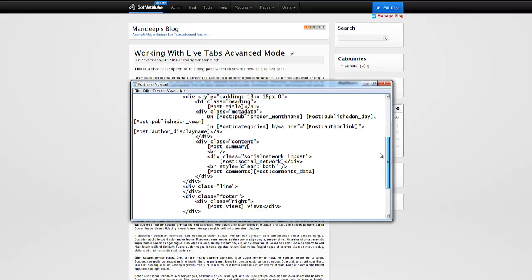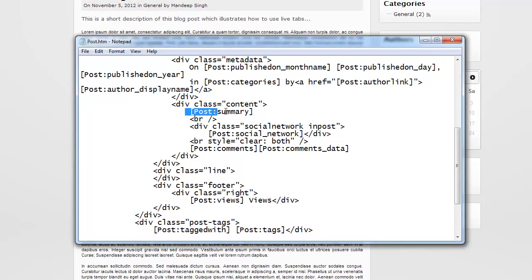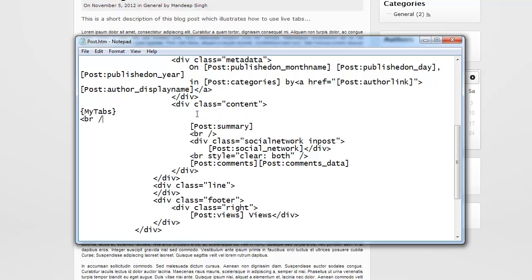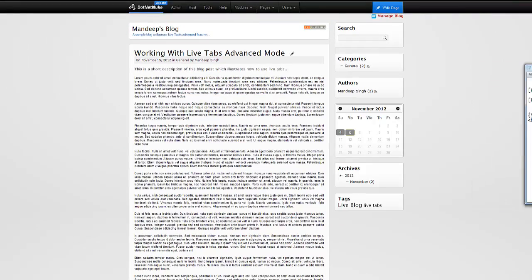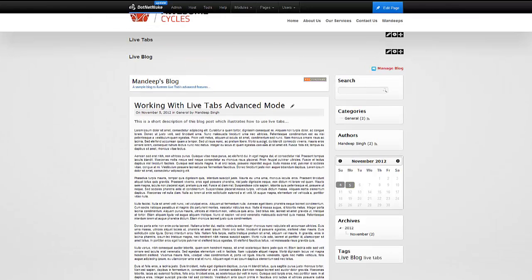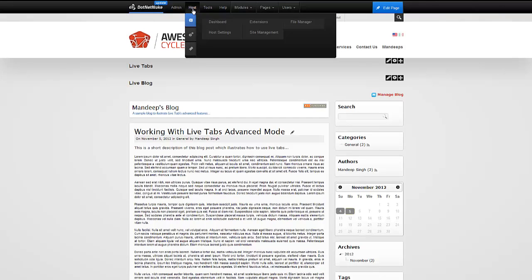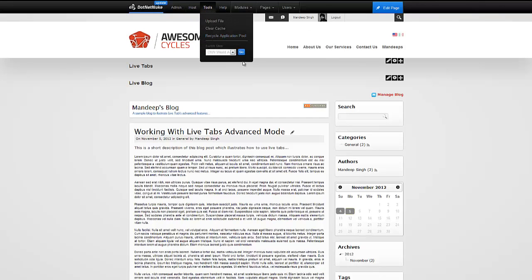The template folder has something called post.htm, which is responsible for creating this page. It's nothing but some HTML with tokens to render the page. We have a token called post summary — this is where it's showing us all the content of that particular post. Before it actually shows the content, I'm going to paste in my token for my tabs, so the tabs show before the post. I'll add two break lines right underneath and save this. To have the template changes take place we have to restart the website, since LiveBlog caches everything for performance.